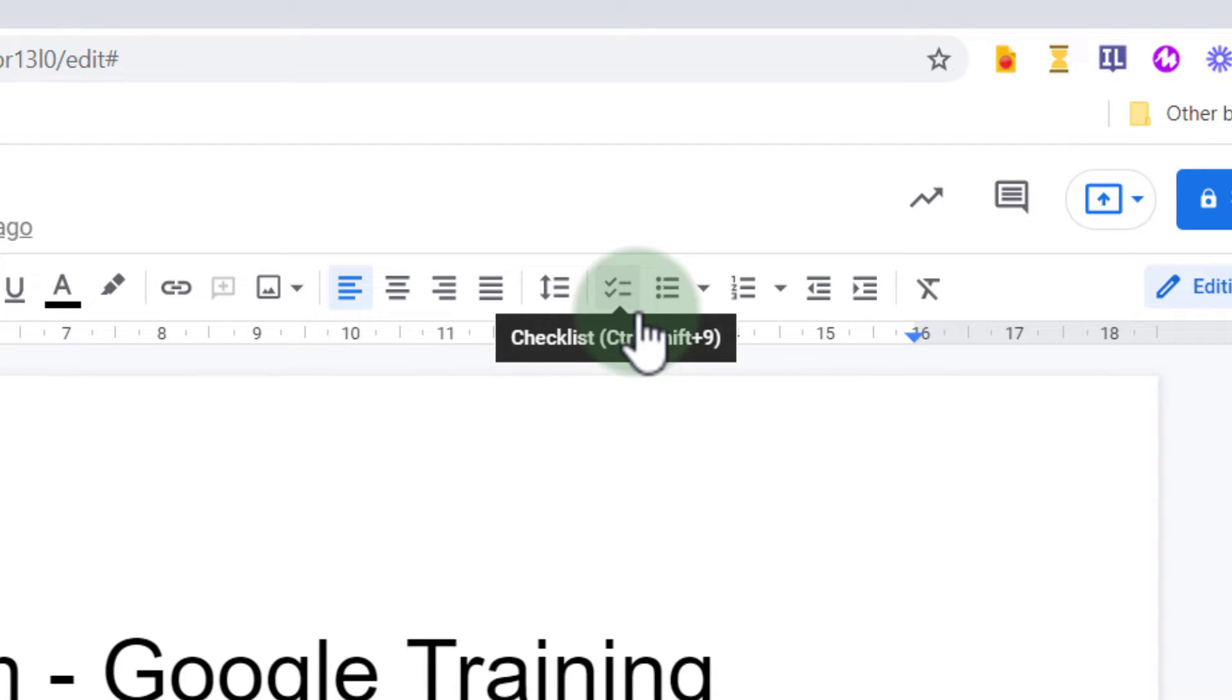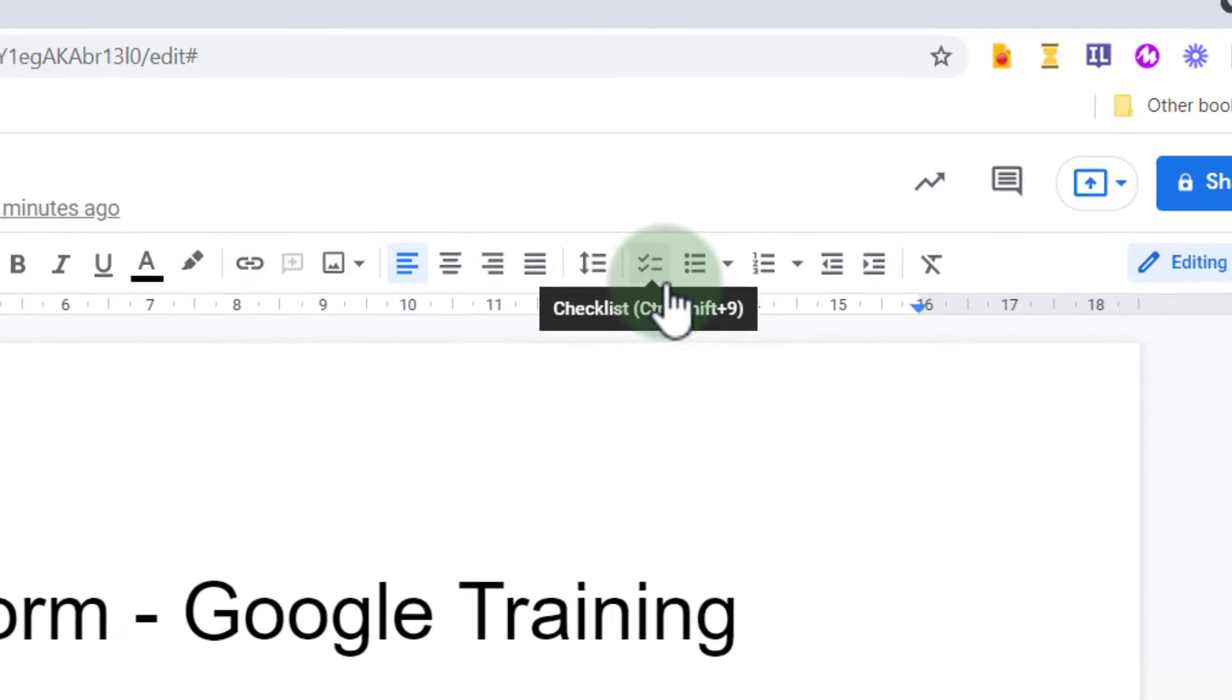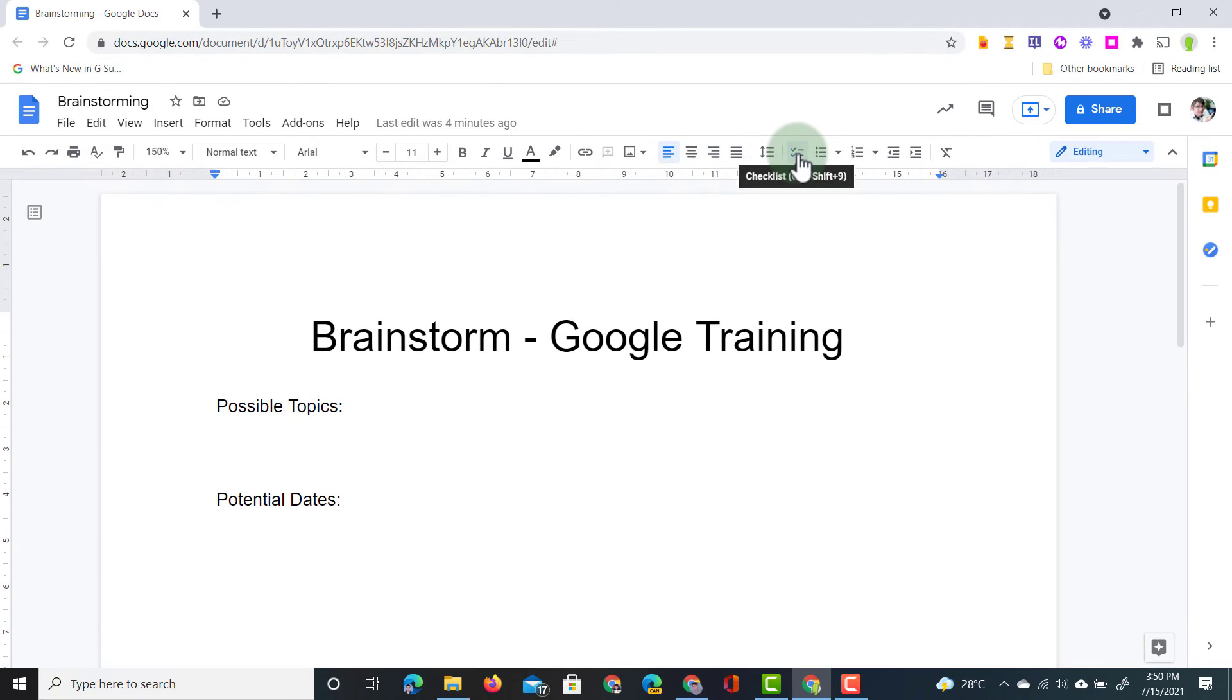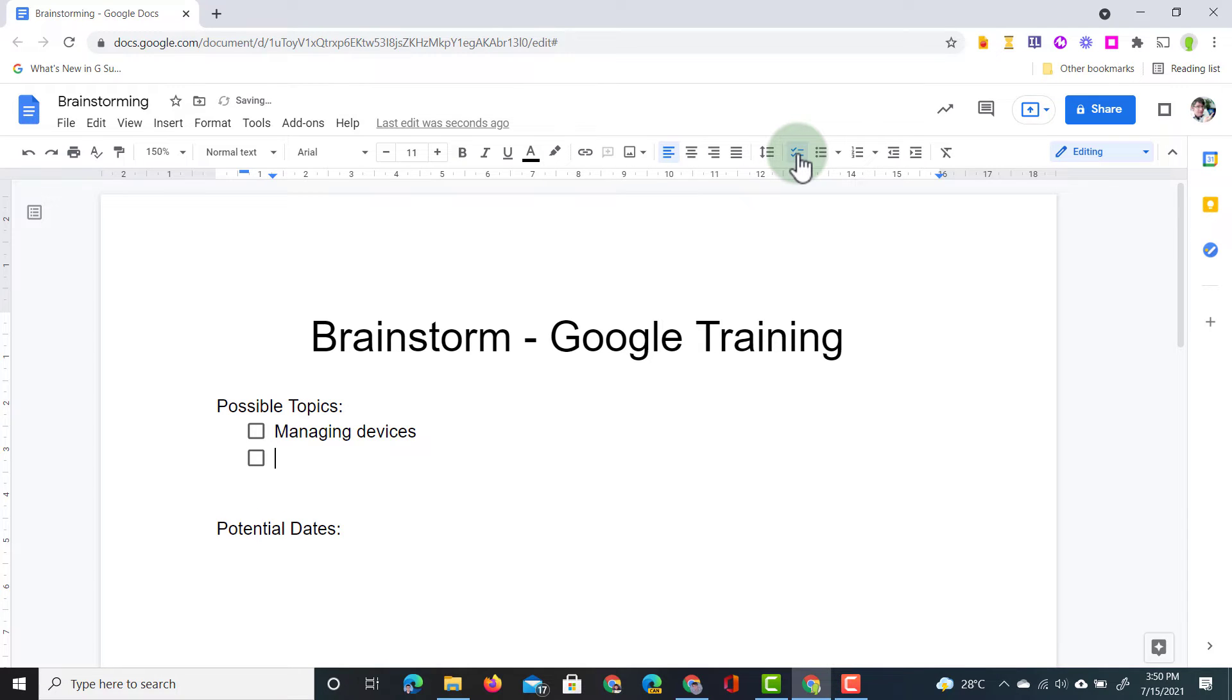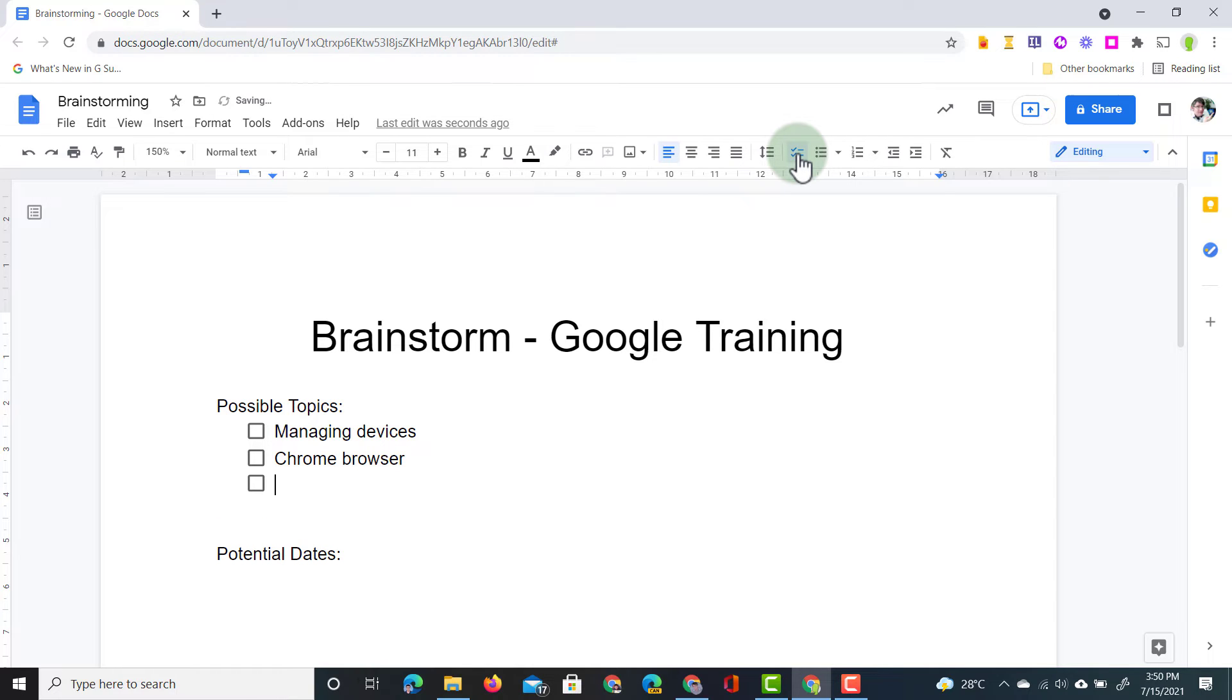A checklist is different from a bulleted list because you can tick it off. So let's have a look at this. We're going to start a checklist, first possible topic, managing devices. We're going to add a second topic there. We're also going to discuss the Chrome browser and we're going to look at some apps in the classroom.